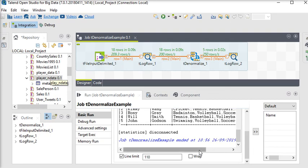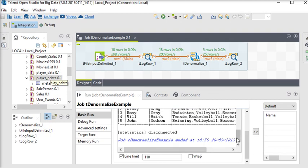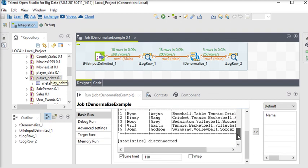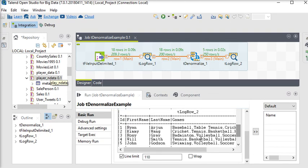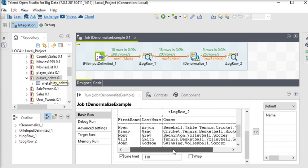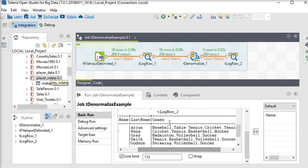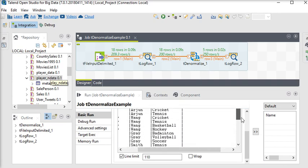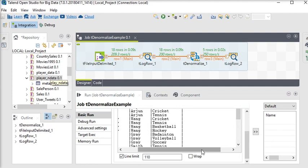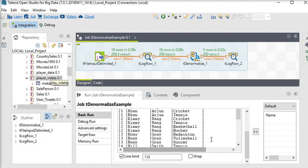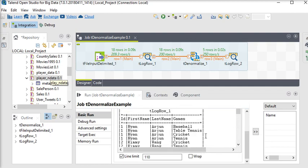So let's see what is the output. You can see the output. This is the output which is coming from t log row component. And you can see here that all the games for a particular player has been combined in a single row separated by comma. And you can see the actual data over here again which is coming from t log row one component.